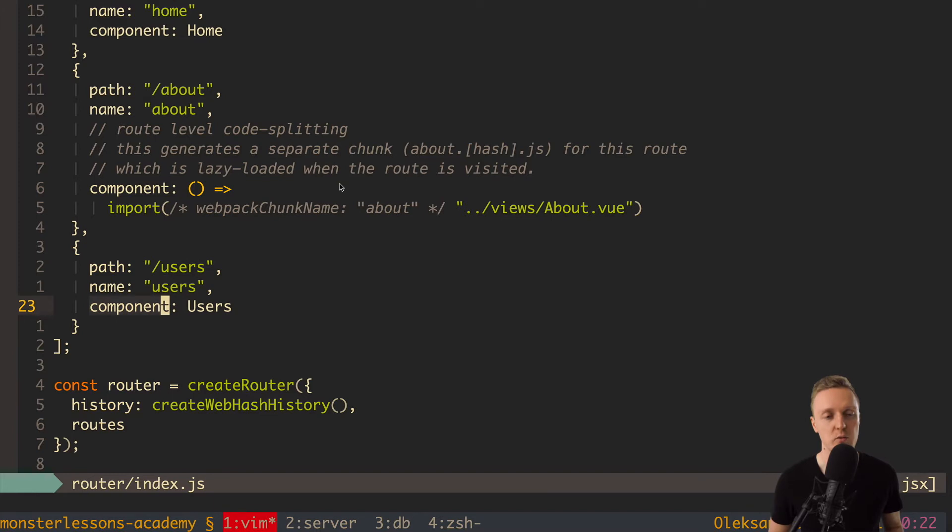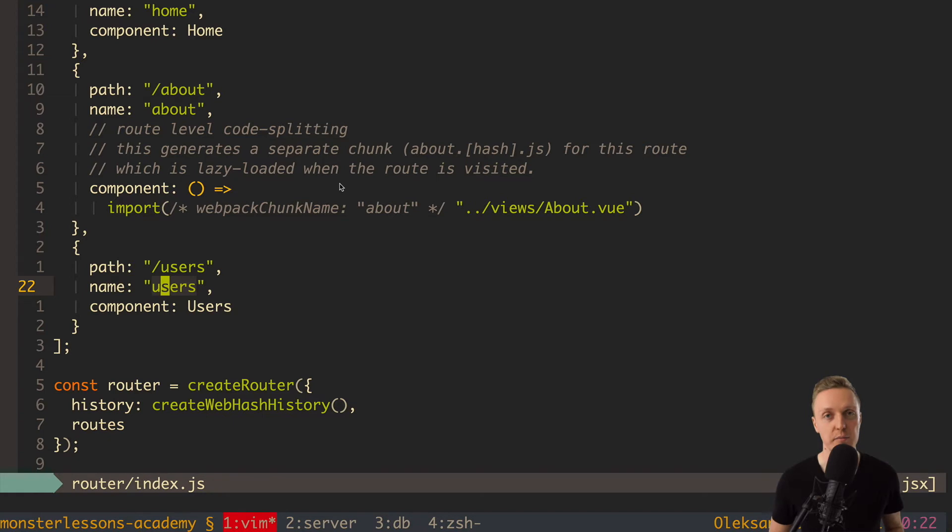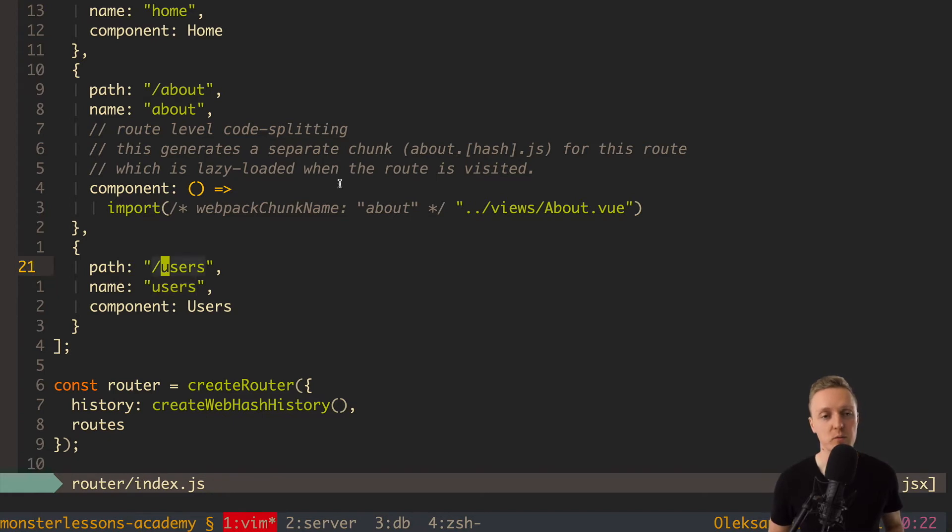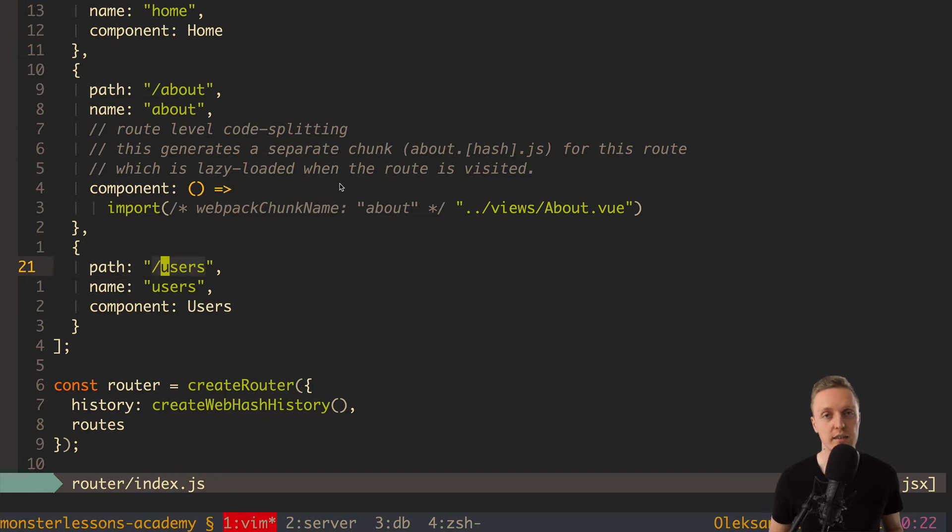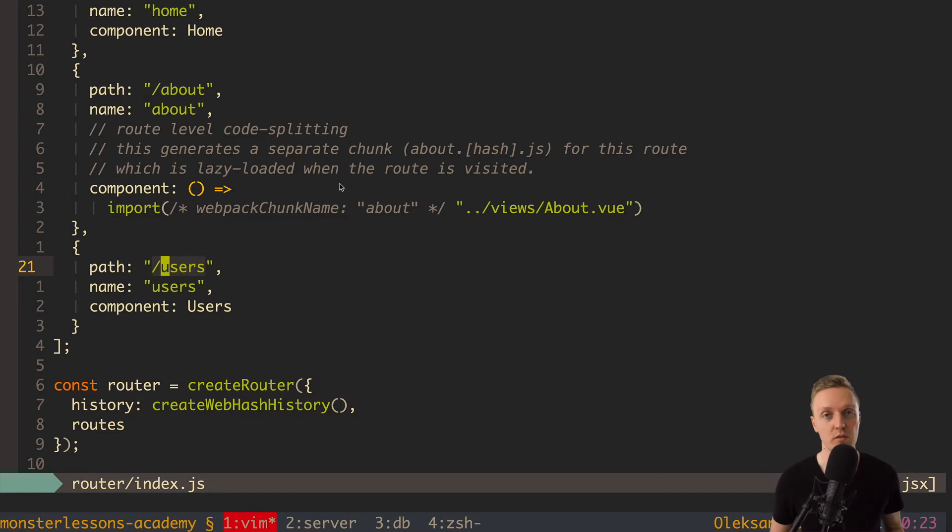The question is why do we need name? The point is that for example you are creating links to some pages everywhere. For example we have a link to our path slash users. And if you will write in several places slash users and then at some point you want to change this slash users to some other route then you need to go through your all places and change this.